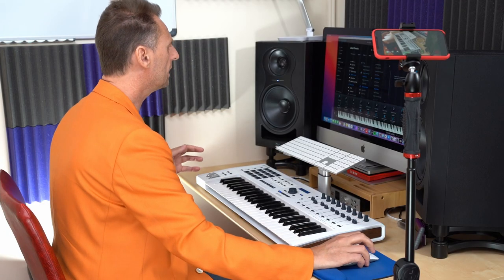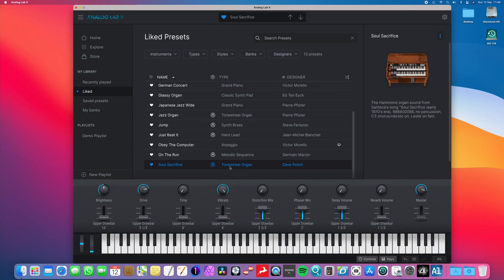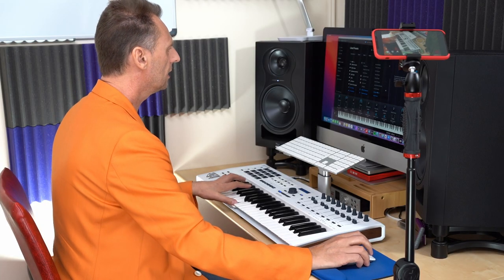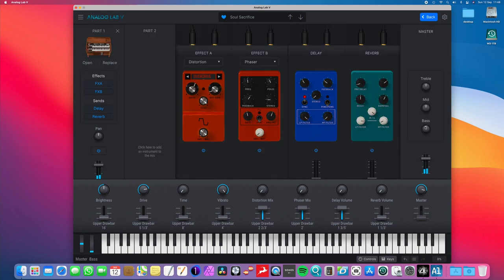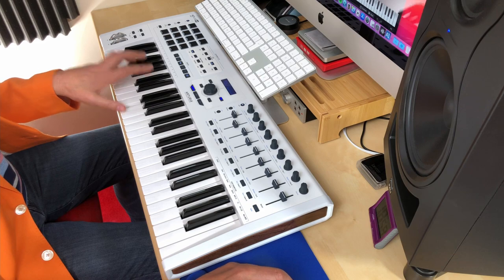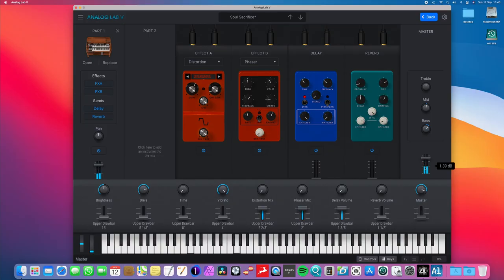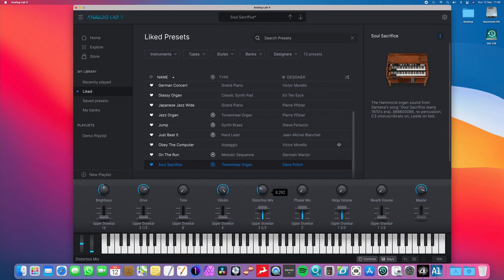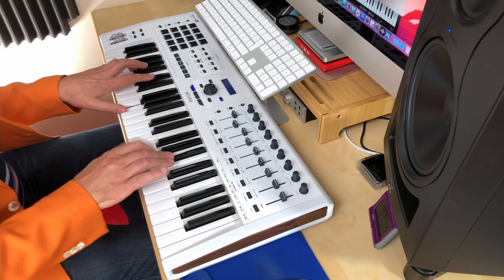I'm sticking with Deep Purple theme for a minute. Let me just bring up another organ here. This is something a bit more gritty. Let me make a couple of little adjustments here. Bring up the distortion. Do about there. So then you can play this kind of stuff.